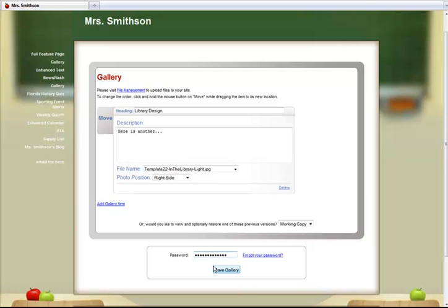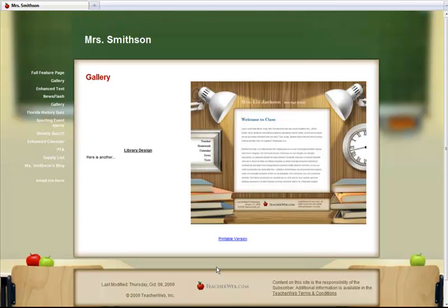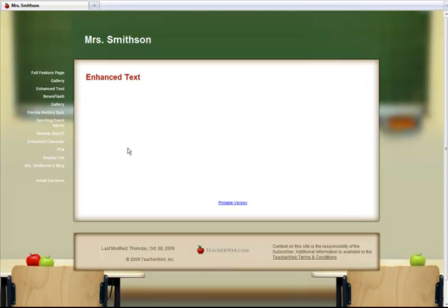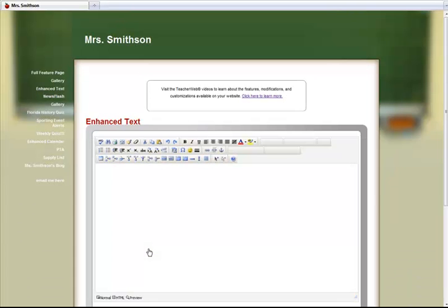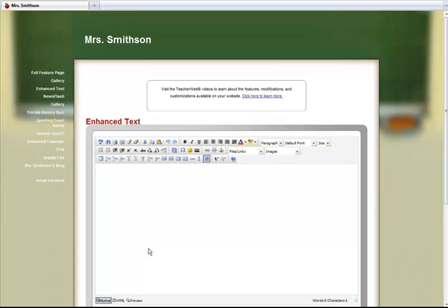The other way to add an image is to use an Enhanced Text Page type. To do this, get to your Enhanced Text Page and click the Last Modified Date link. Use the Images drop-down box to insert an image.